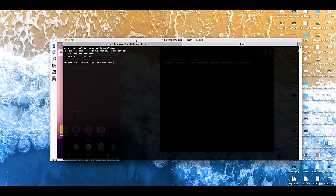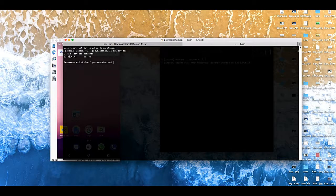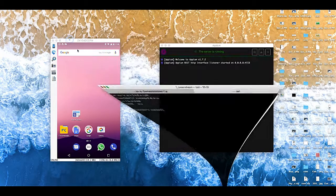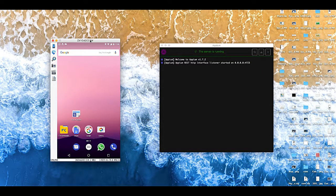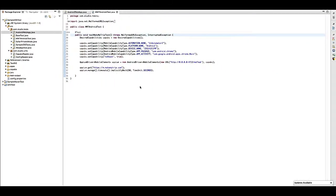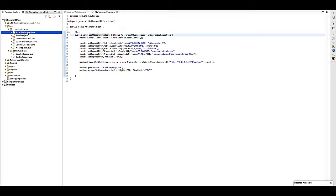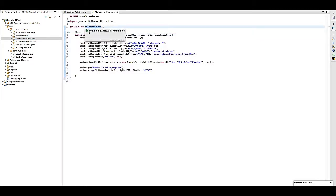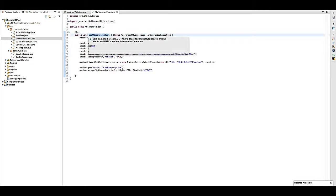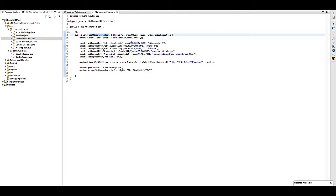I have created already one MMT test class within that I have created one test method which is MakeMyTrip, and within that I have added all the logic. So I have added here full capability and then I am creating here the driver.